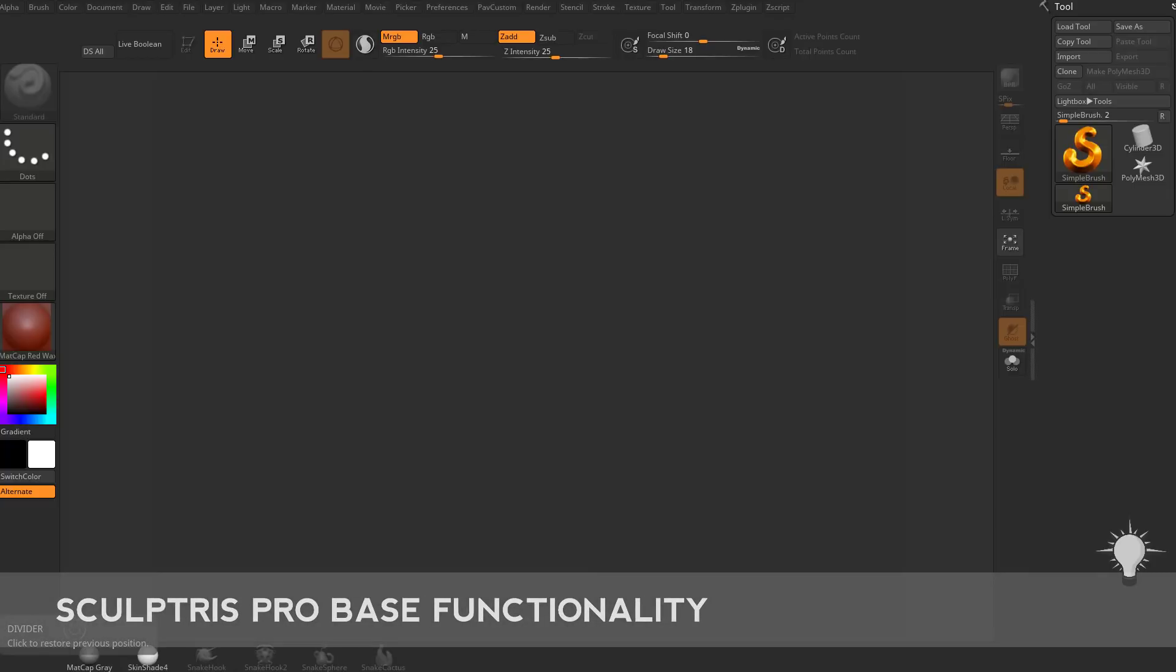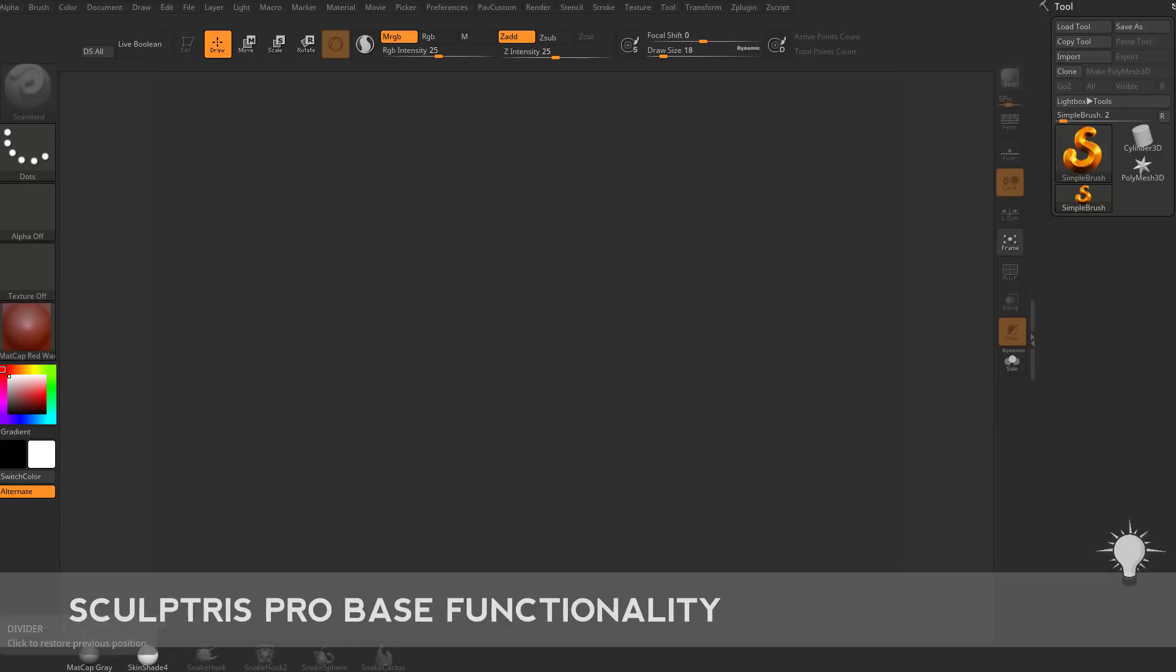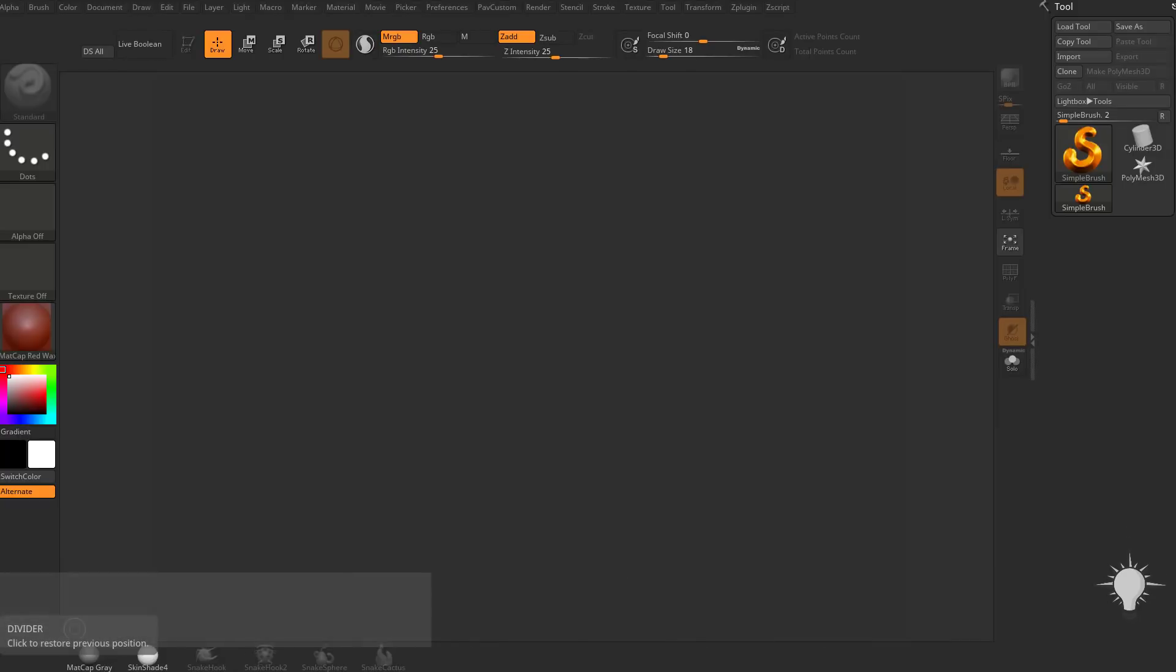Alright, we're in ZBrush 2018 now, and of course with the new name ZBrush 2018, it's not ZBrush 4R9. So moving forward, I'm assuming they're going to have ZBrush 2019, ZBrush 2020, etc., and in between those probably point releases.